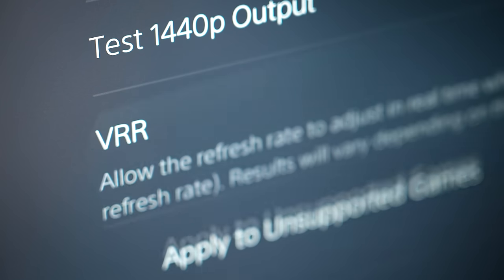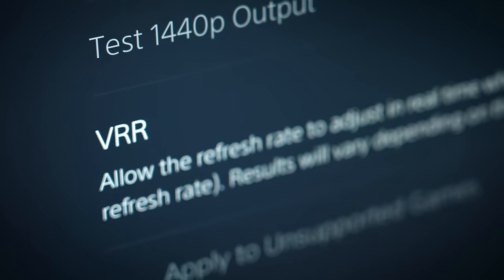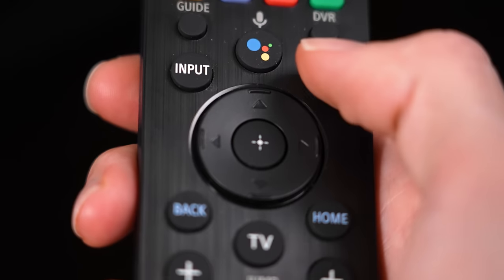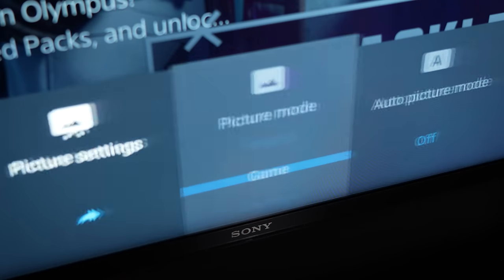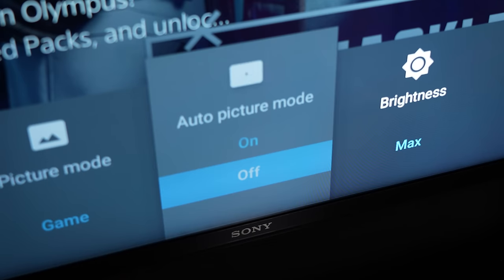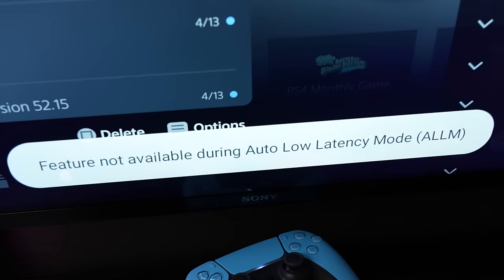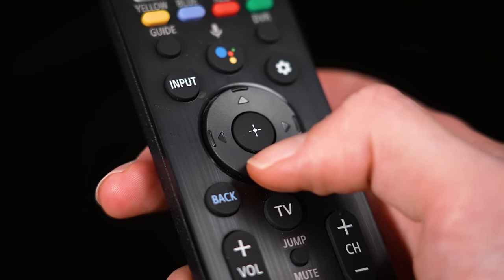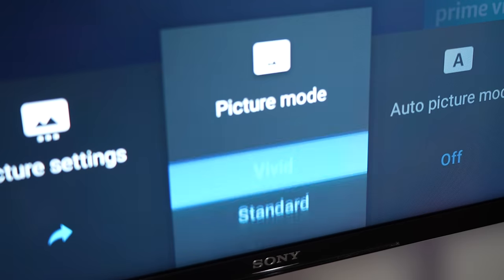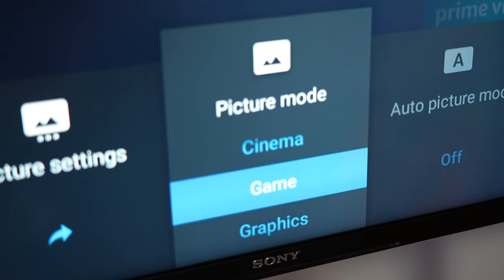Now the biggest reason why I recommend disabling VRR and ALLM when optimizing your PS5 for the best graphics is because these settings will force your TV or monitor into game mode, which does sacrifice picture quality in the benefit of performance. And doing this gives you a lot more flexibility, especially when it comes to dialing in your own settings for your TV or monitor.